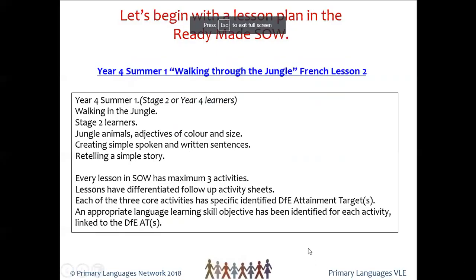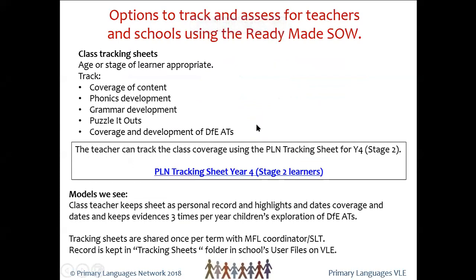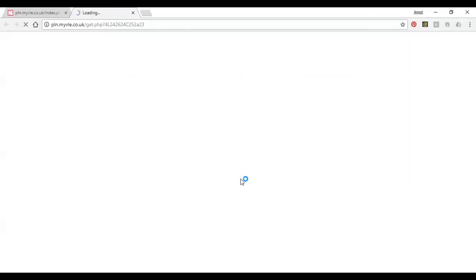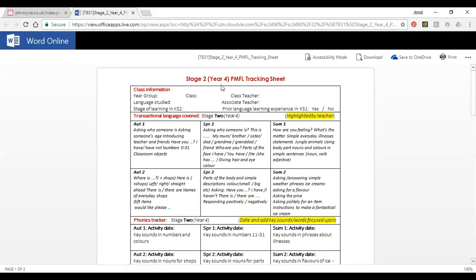It's really important that we understand what the class tracking sheets could do. The class tracking sheet allows for coverage of content; it allows you to look at phonics development and record it, to record grammar development, to record whether you've used puzzle-it-out during the half term, and which of the DfE attainment targets you've covered. Looking at the tracking sheet for year four stage two — fitting with the jungle animals — first of all the teacher can record the class, the year group, and the language studied. If you have one of our associate teachers, this may be filled in by the associate teacher and handed to the class teacher.